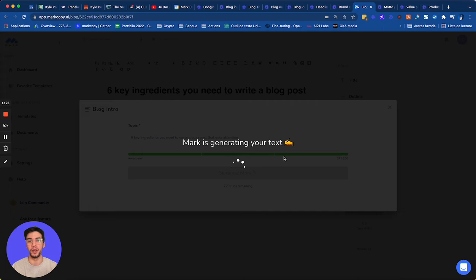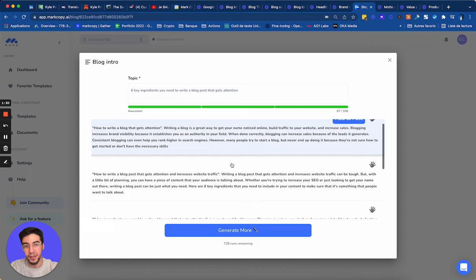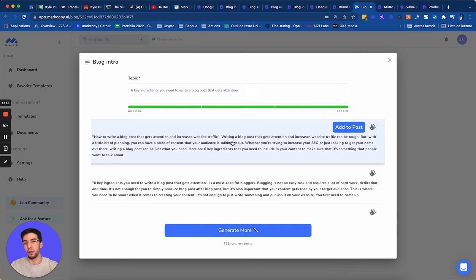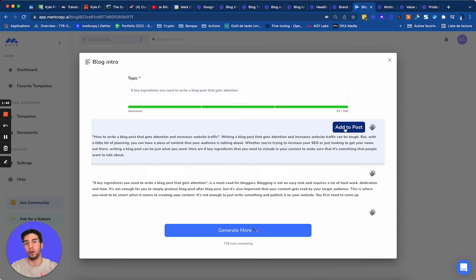You can see I have a bunch of introduction. And by the way, those are paragraphs. So it can be used in any part of your article. It's not just for the introduction. And you can see I have the right keywords. I have writing a blog post. And those are 100% original content.